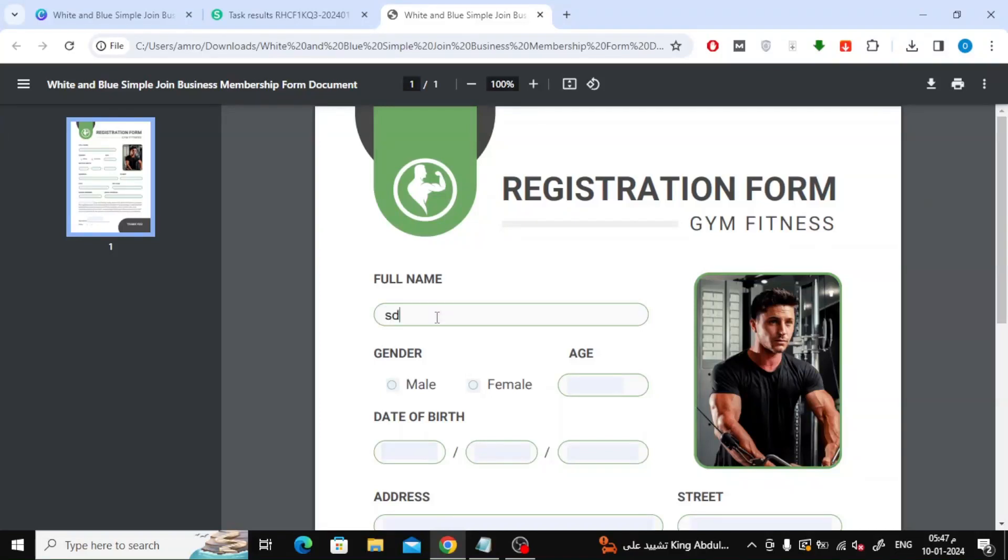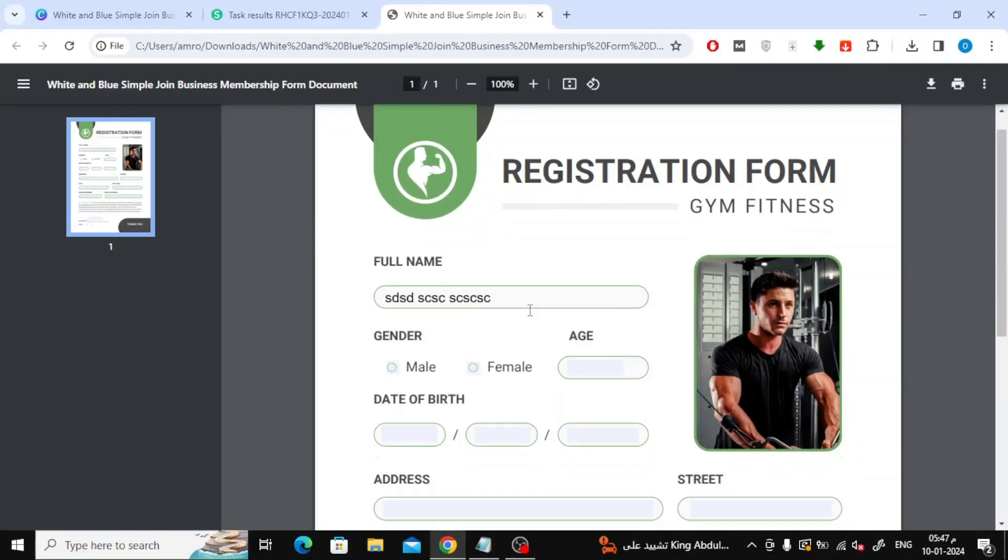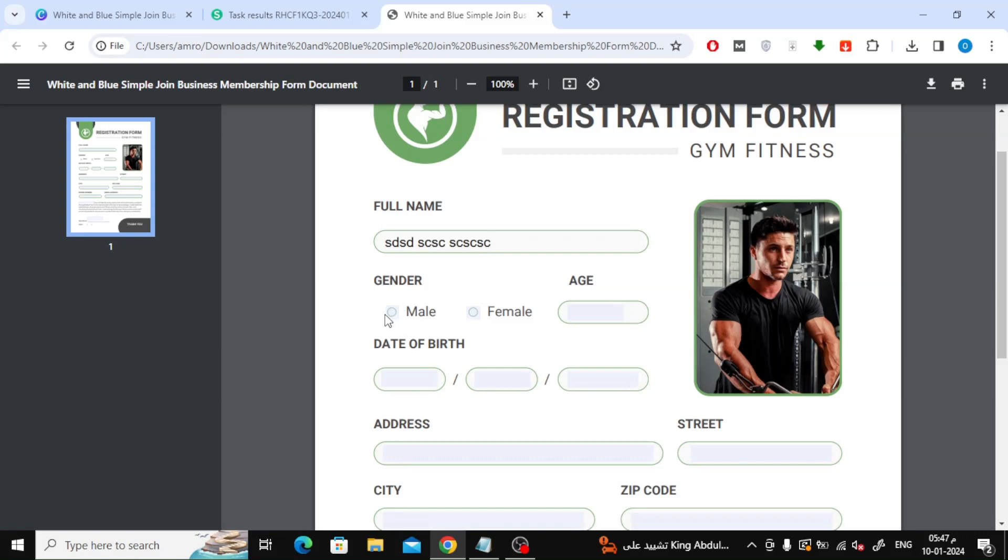If you want to make a fillable form in Canva, follow these easy steps with me. In this video we will explain how to make a fillable form in Canva.